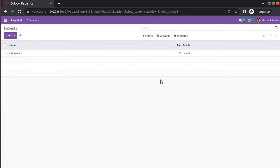Hello, good morning all. Today in this video we are going to discuss regarding further topics of Odoo 16 development. In the previous session we successfully learned how to create a basic module in Odoo, how to add menus, how to add window actions, how to link a menu and action, and how to define a tree view and form view.